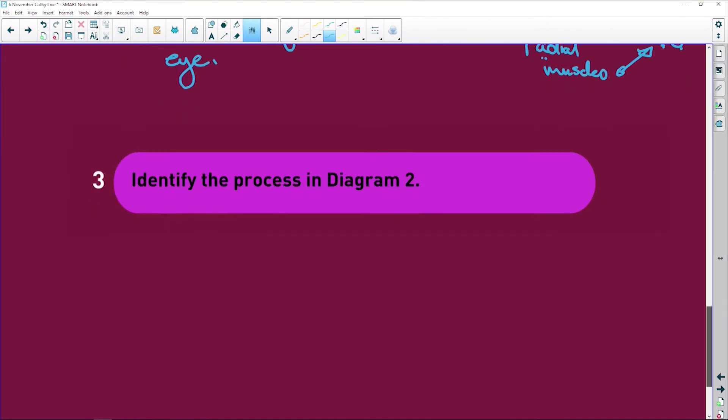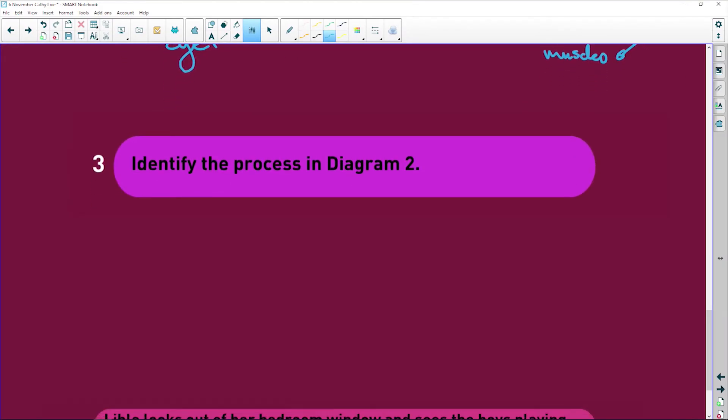And just remember when the circular muscles, there's your C, constricts. The pupil, the pupil contracts, I mean the pupil will constrict.